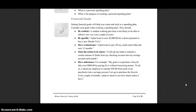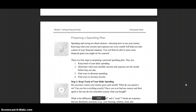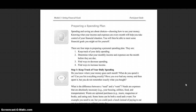What I want you to understand here is the purpose of a financial goal. You might not be saving up for a car or a bike, but maybe you want a new book or a new movie and your parents are making you save up for it — that's the exact same thing. The purchase might not be as large, but it's still important to be smart financially. Spending and saving are about choices — choosing how to use your money. Knowing what your income and expenses are every month will help you take control of your financial situation.